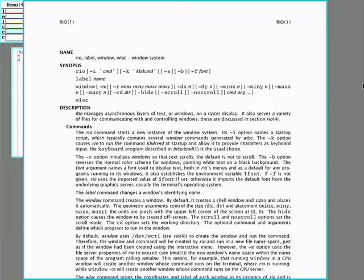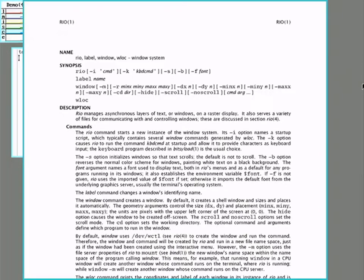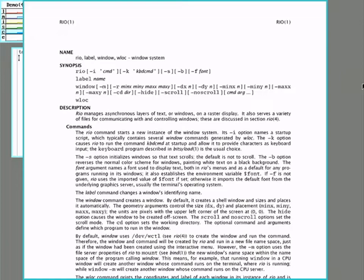Mice were already a standard in the 1990s when Plan 9 was first released and three-button mice in particular were a standard in Unix with the X Windows system. Plan 9, with its idea of being more Unix than Unix, took the use of a three-button mouse to such an extreme that it's difficult to use it without it.